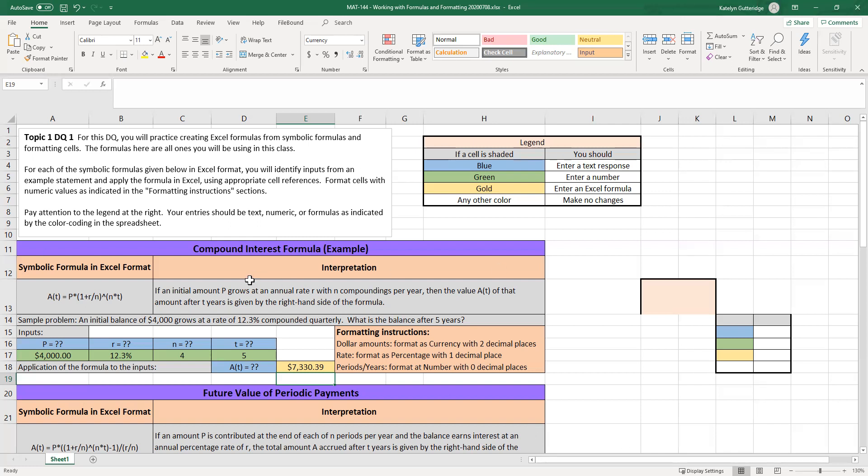So the first example, we'll go through our compound interest formula. This formula is used whenever we are investing a fixed amount into an account, and we're going to let it sit there for a while. So for example, you invested $4,000 into a savings account. It had a percentage of interest, and you didn't touch it for 10 years. After 10 years, you took out all your money. You would have interest along with the initial investment.